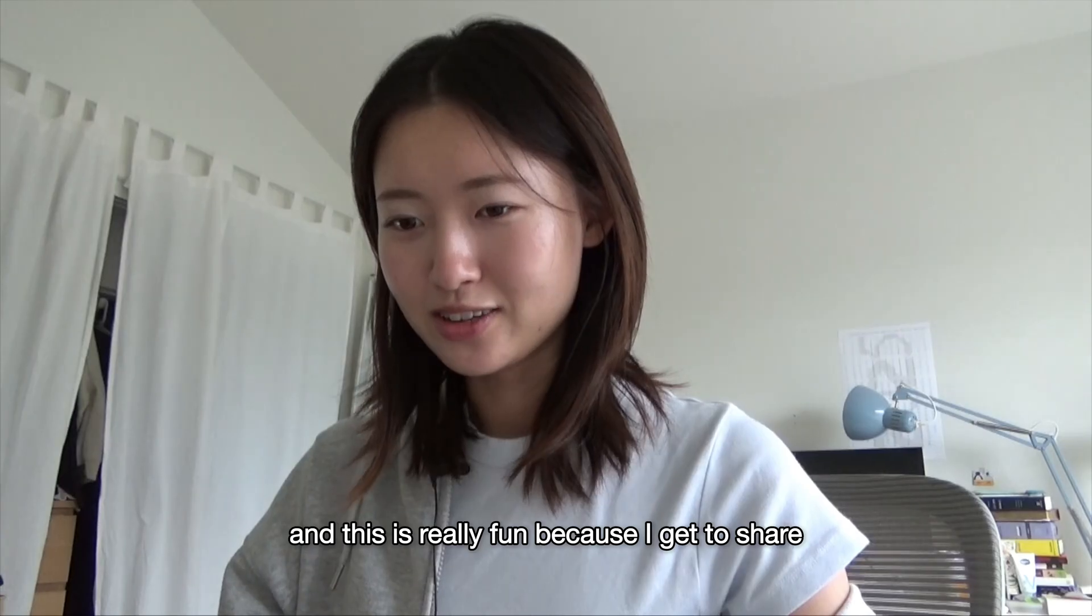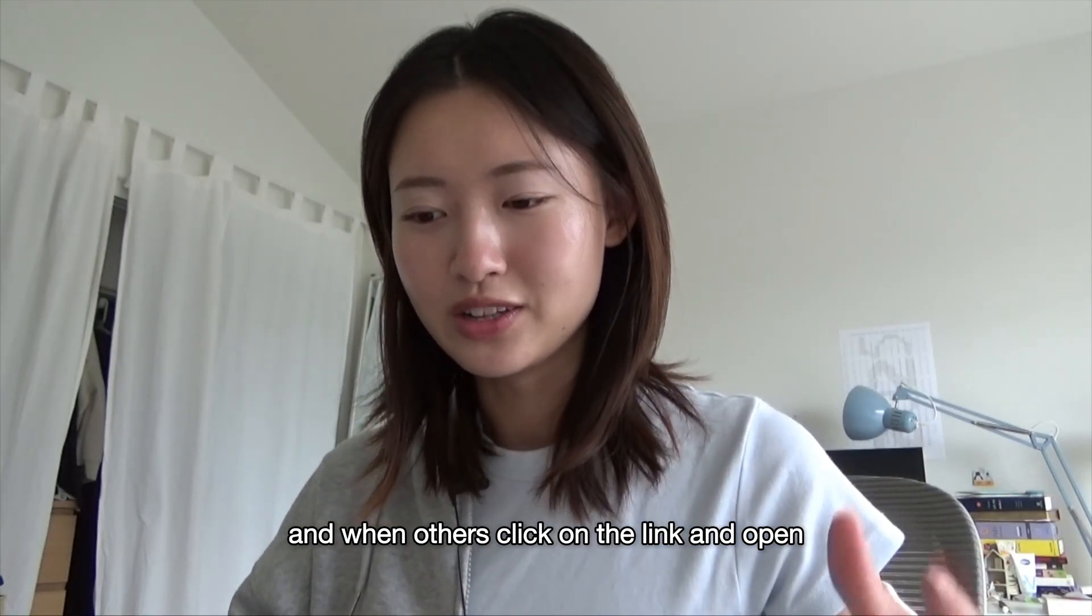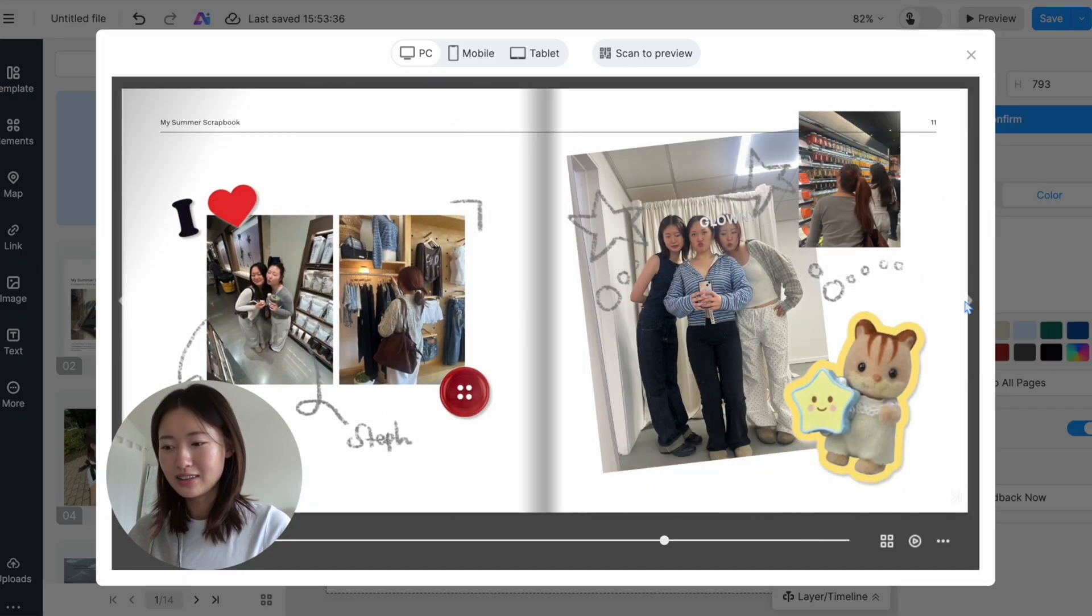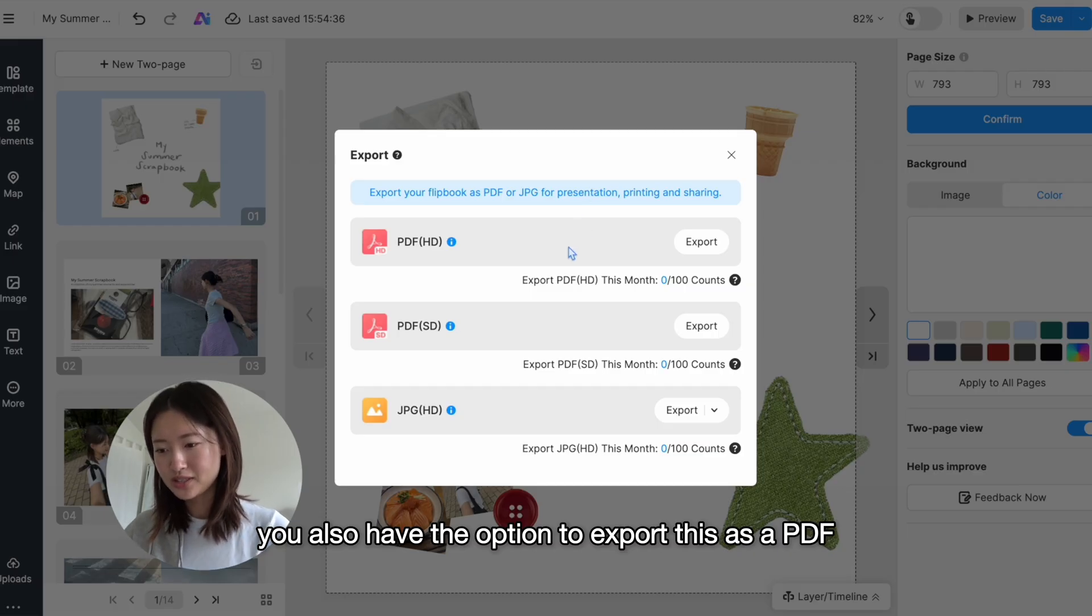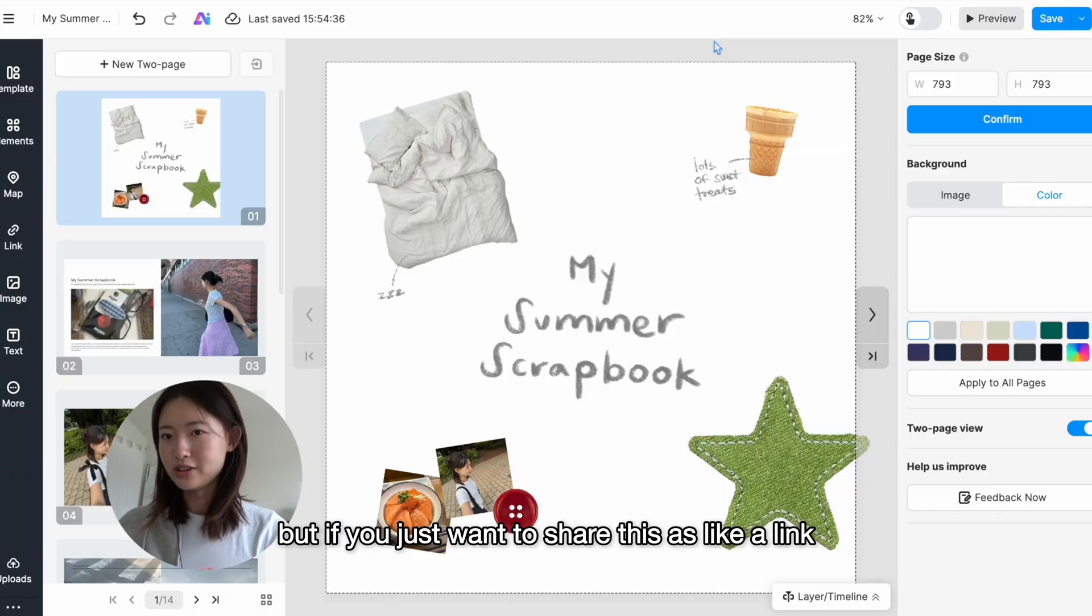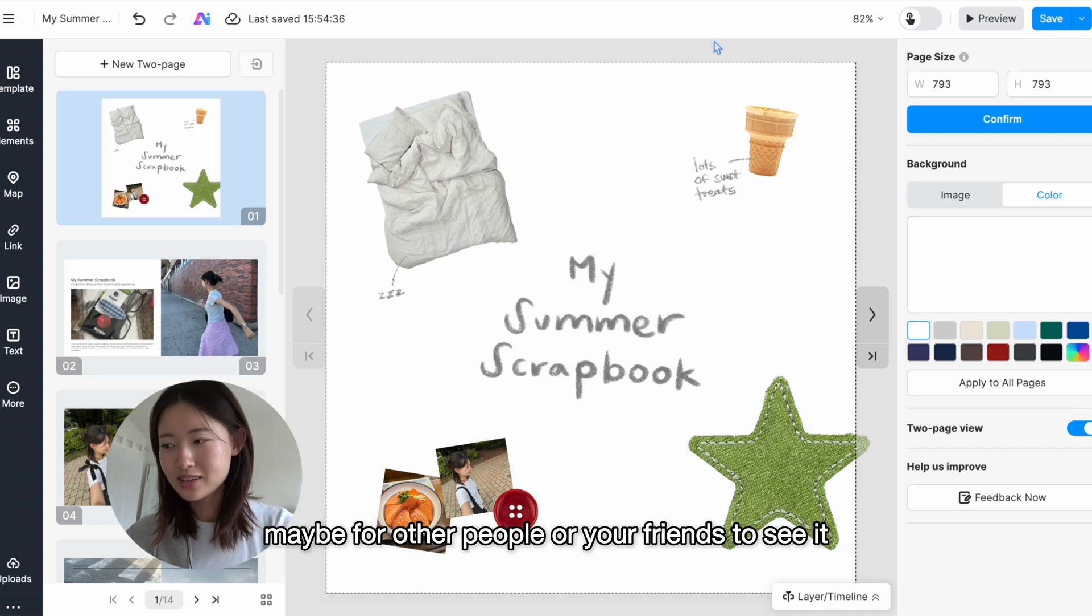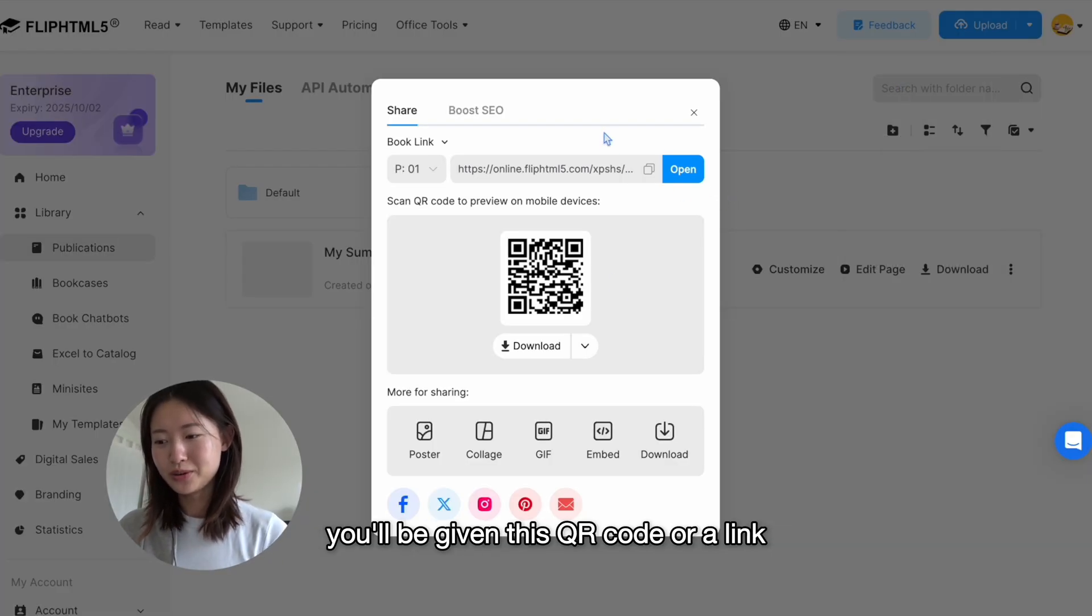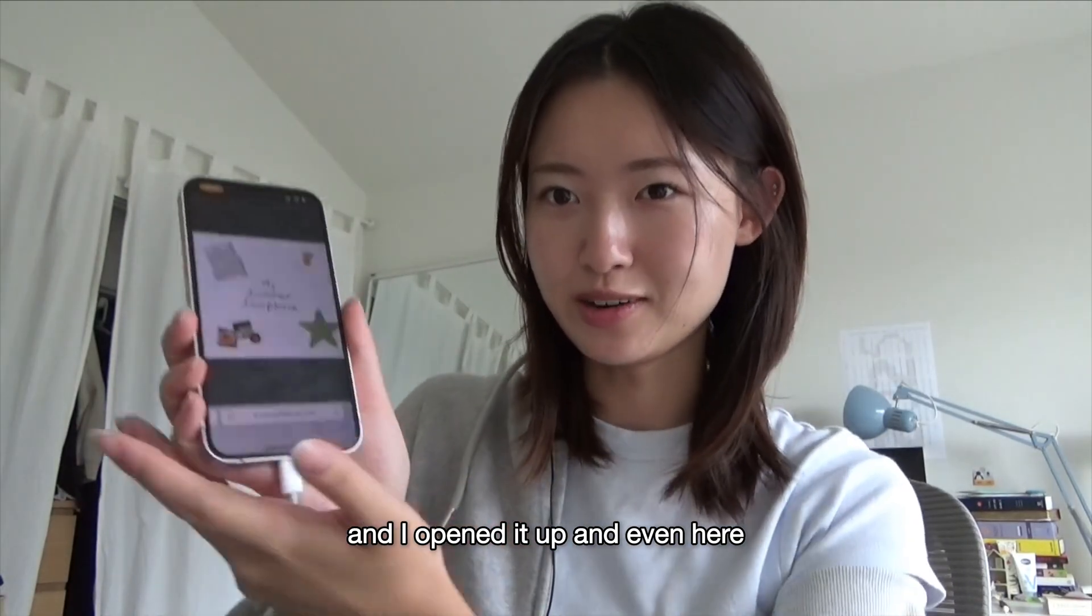And this is really fun because I get to share this, and when other people click on the link and open this up, they'll also be able to access this flipbook. You also have the option to export this as a PDF or a JPEG image, but if you just want to share this as a link for other people or your friends to see, then if you go to your dashboard and click on share, you'll be given this QR code or a link where you can share with your friends. I just scanned the QR code on my phone and I opened it up, and even here, same thing, you can flip through it.